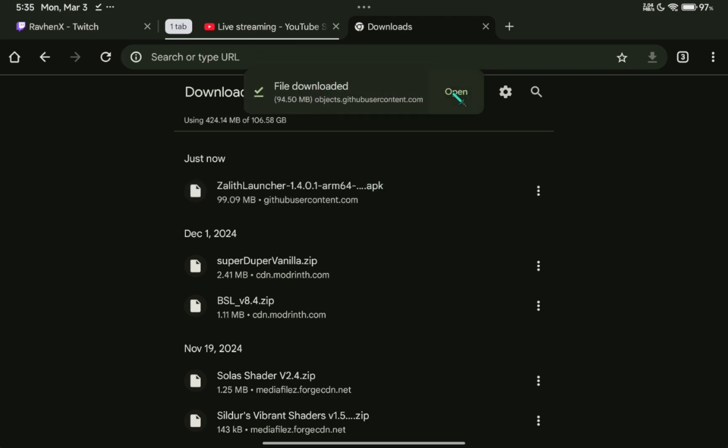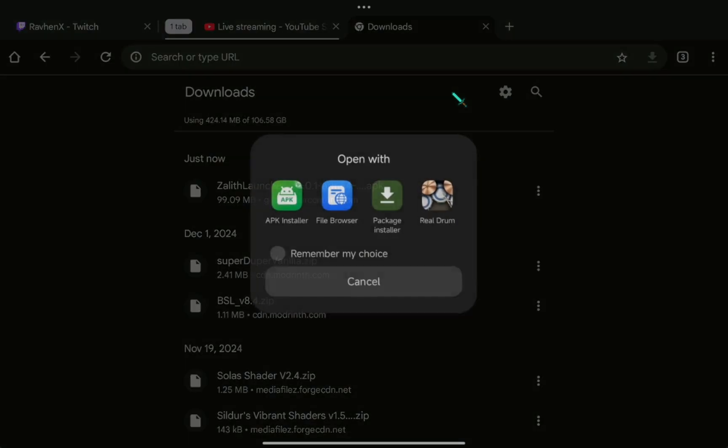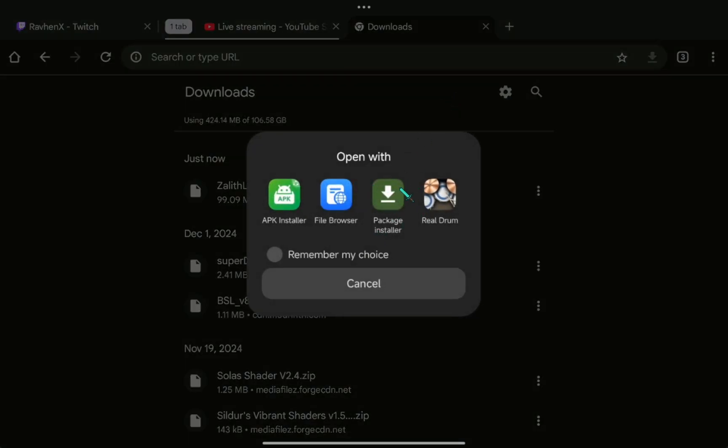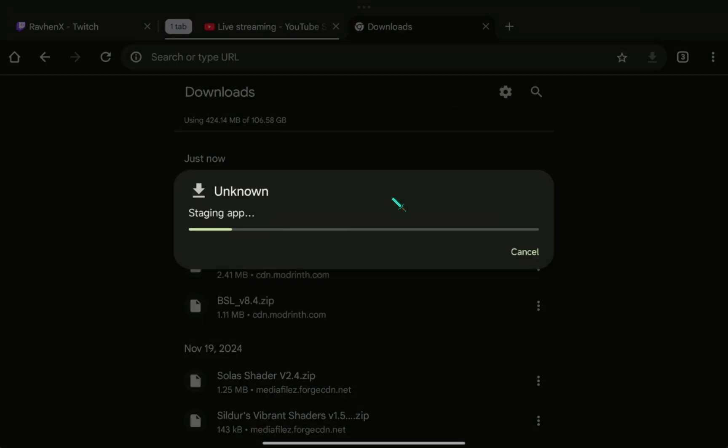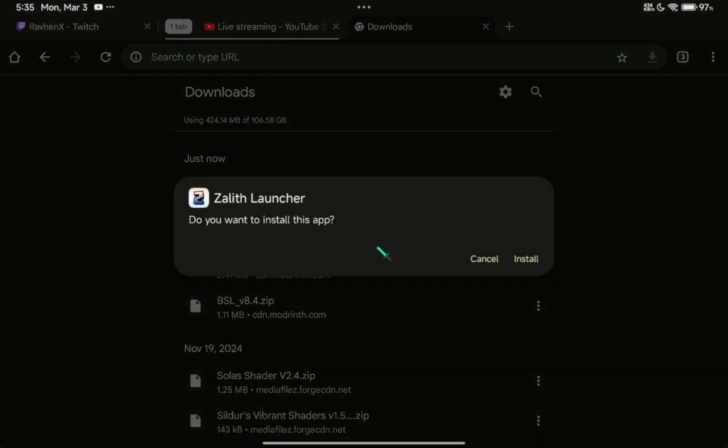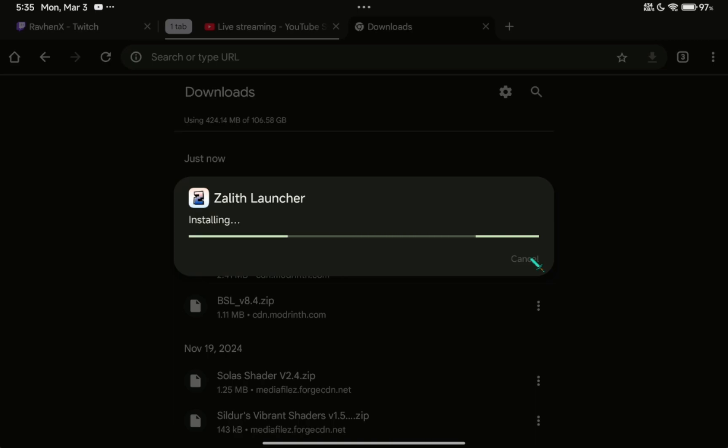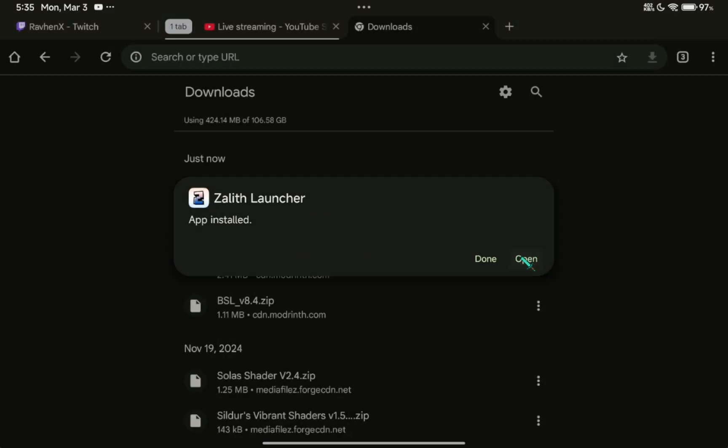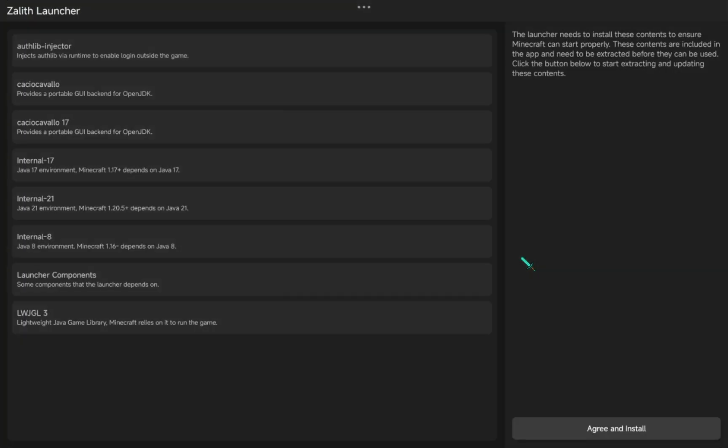Click Open and Install it. Click Agree and Install.